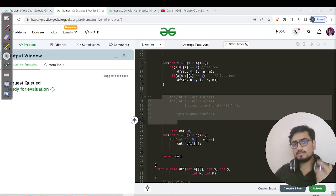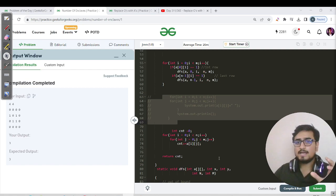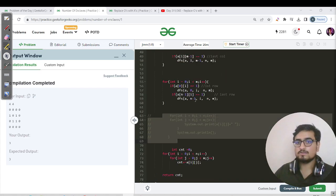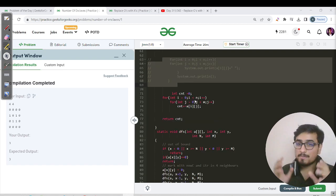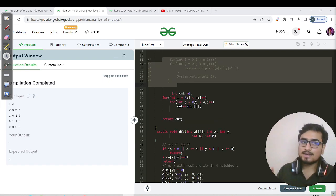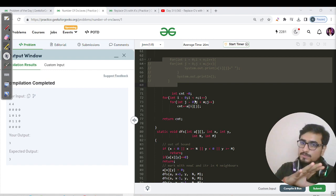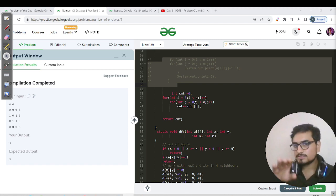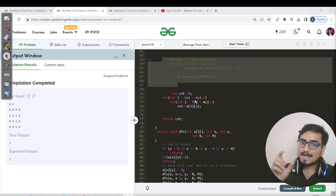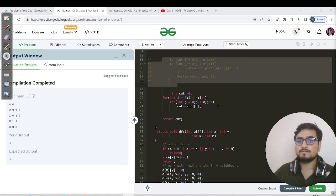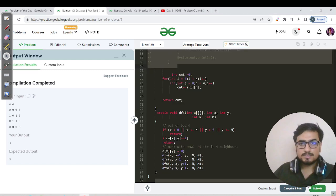For complexity: time complexity is O(N×M) because we visit each and every cell. Space complexity is also O(N×M) because in the worst case every cell is 1 and we'll have N×M calls in the recursive stack. For a deeper understanding, refer back to the DFS and BFS theory videos.